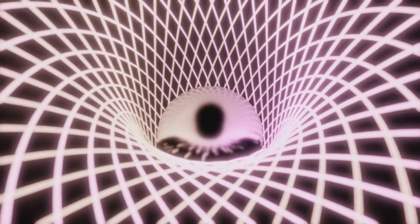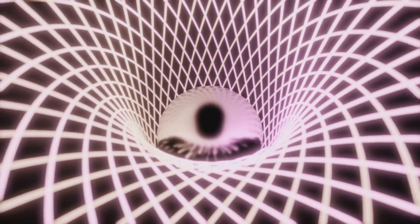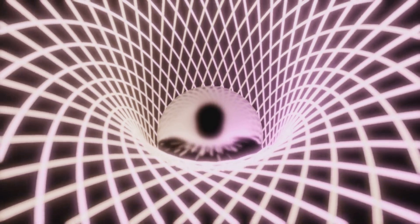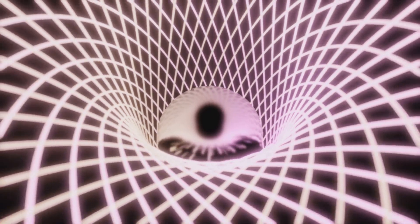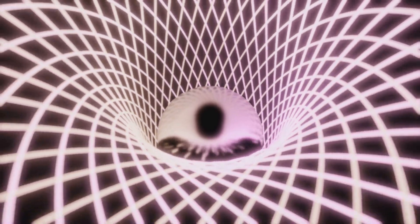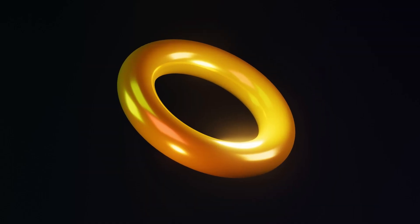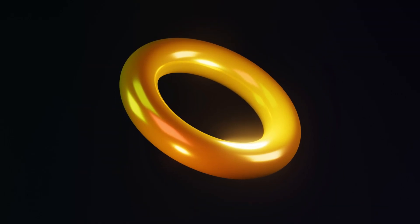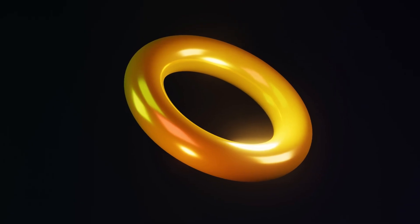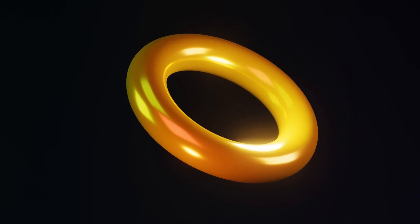A toroidal field, by contrast, is fundamentally three-dimensional. Its defining feature is the presence of closed field lines that wind around a central void, producing a genus 1 topology.